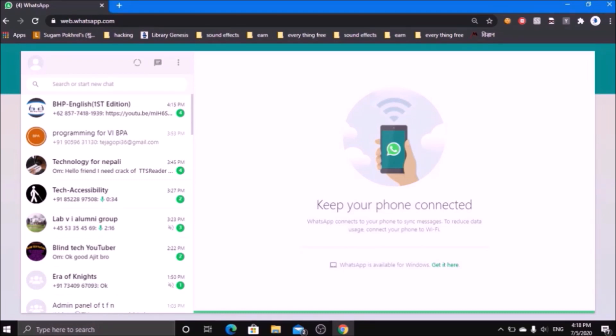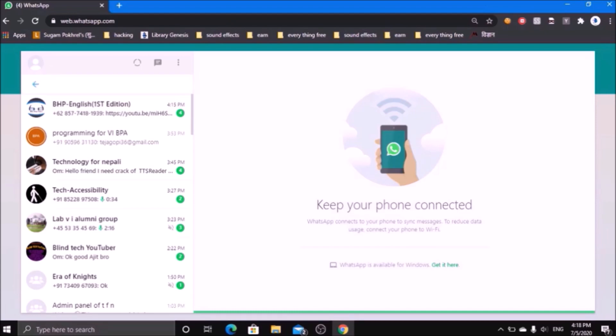We are successfully logged into the web version of WhatsApp. You can see different options like status, new chat, menu, and a search your start new chat section. From here you can simply search to a particular chat and minimize the result.